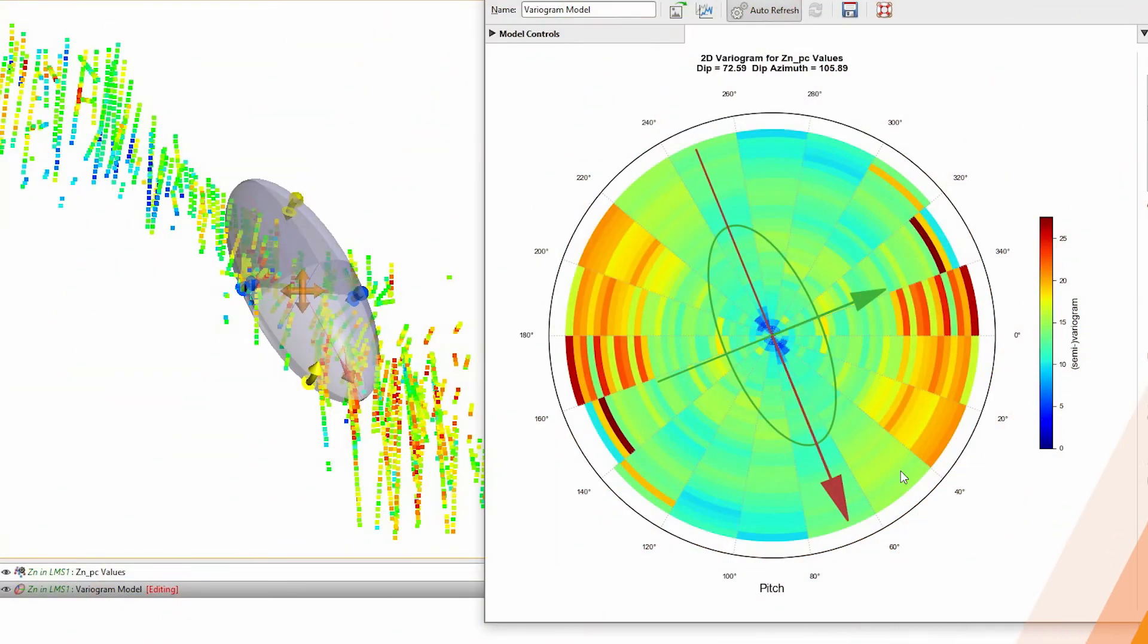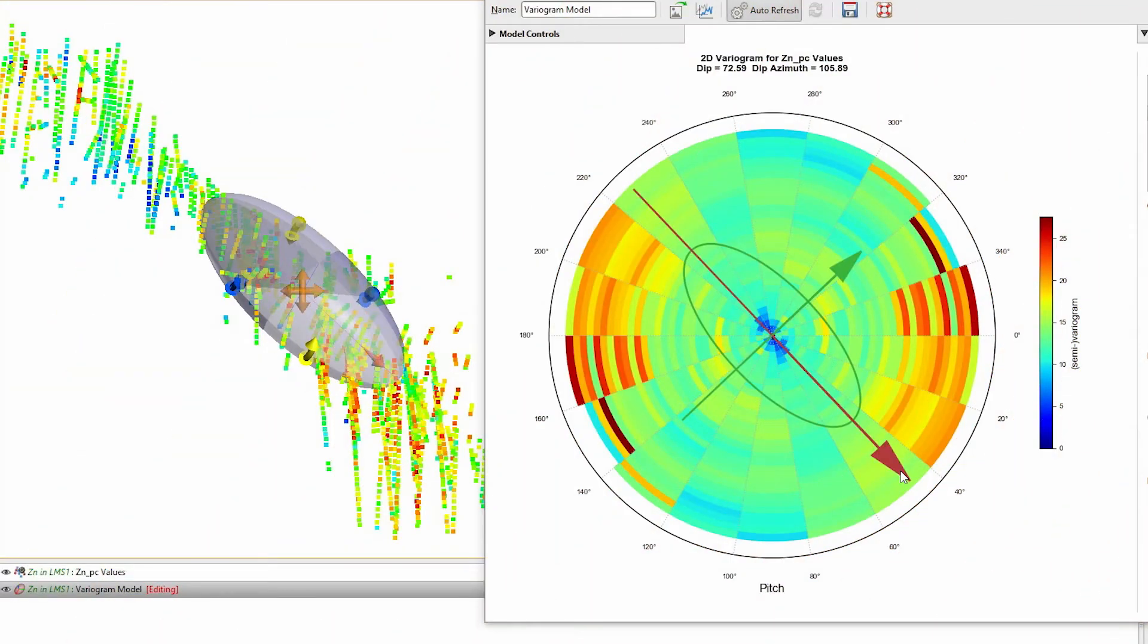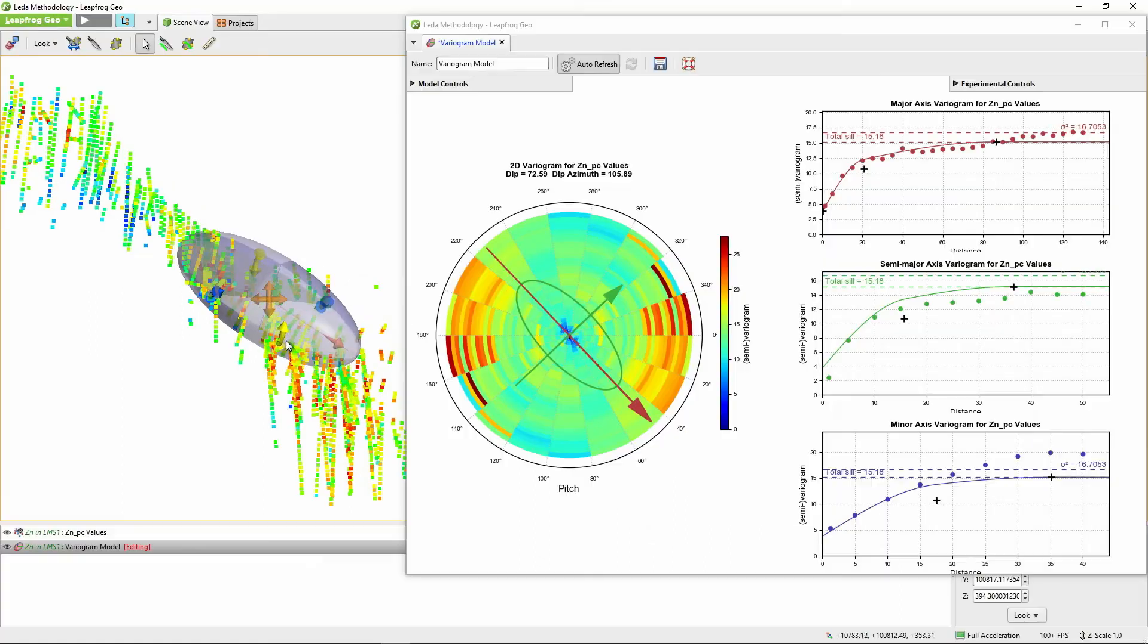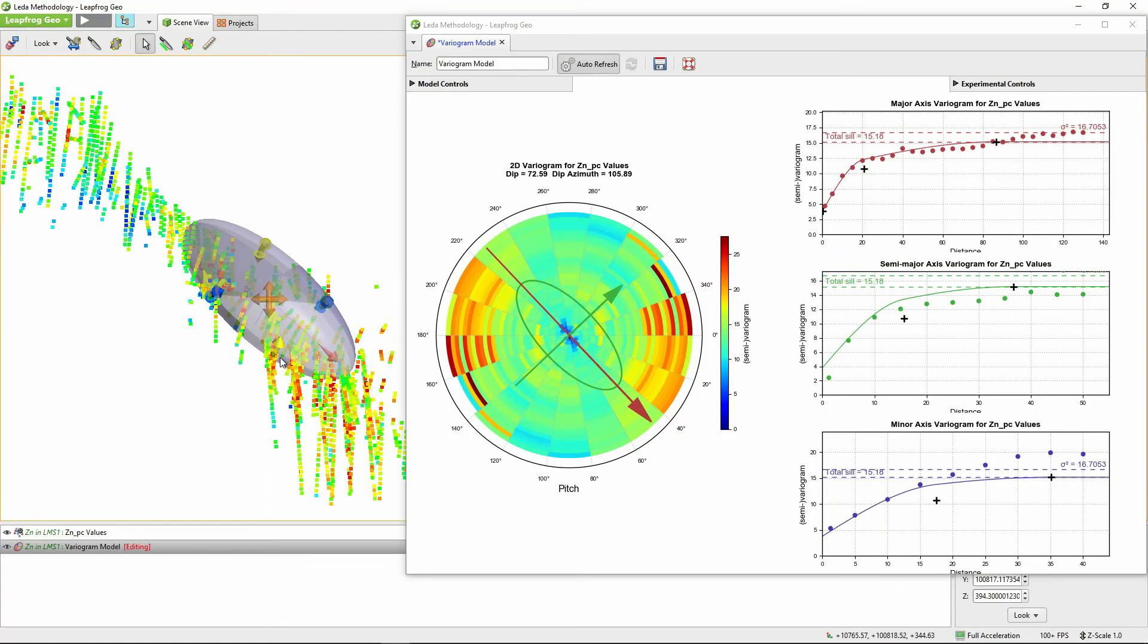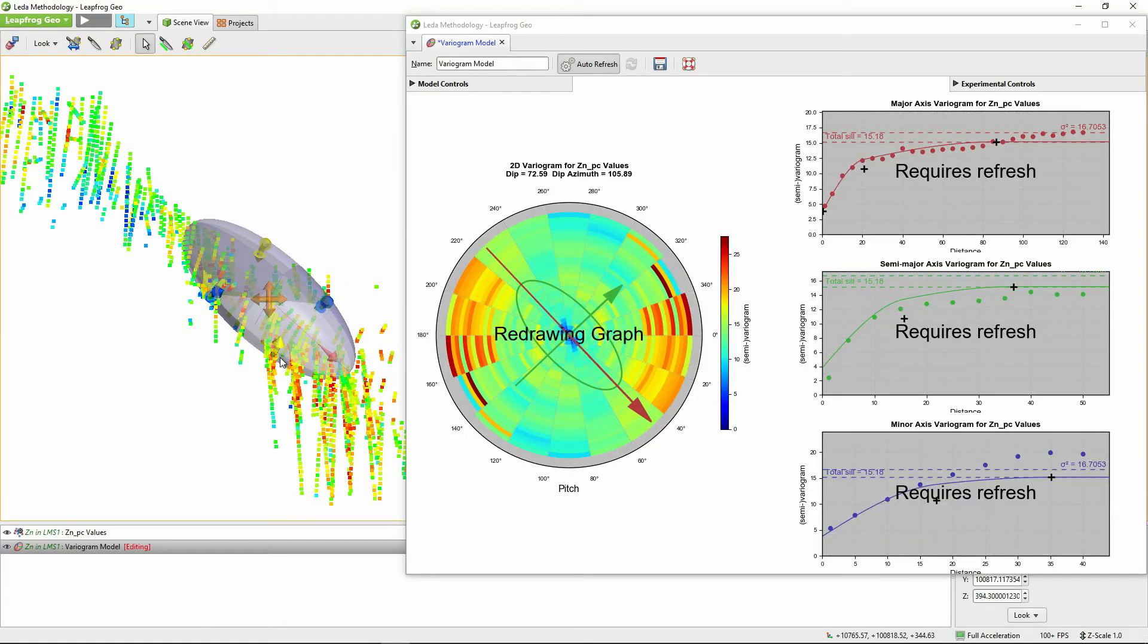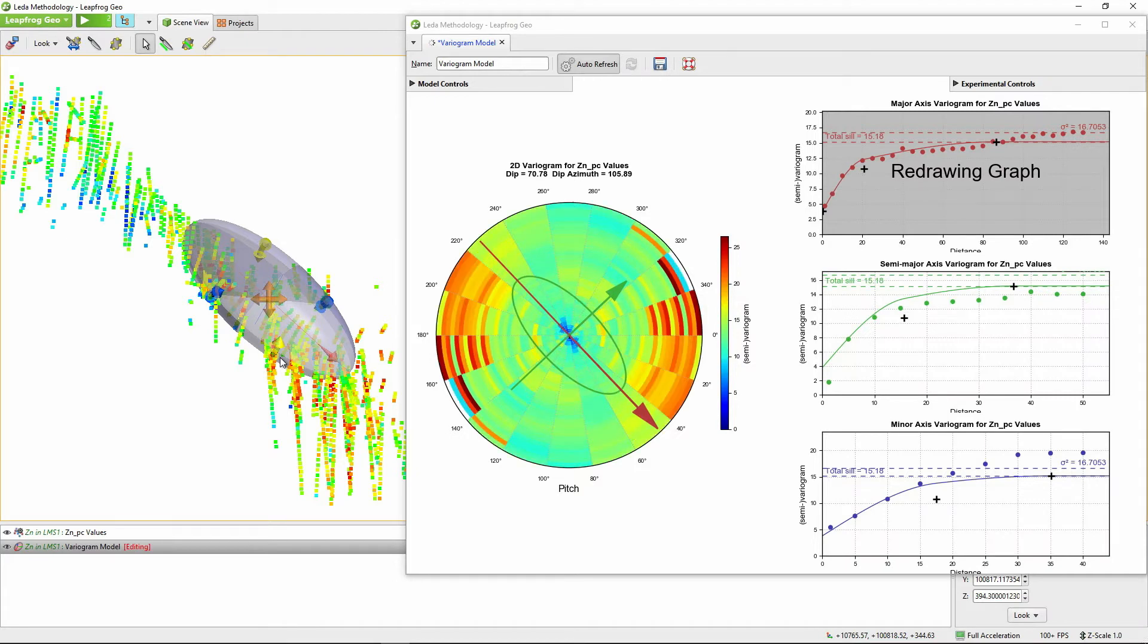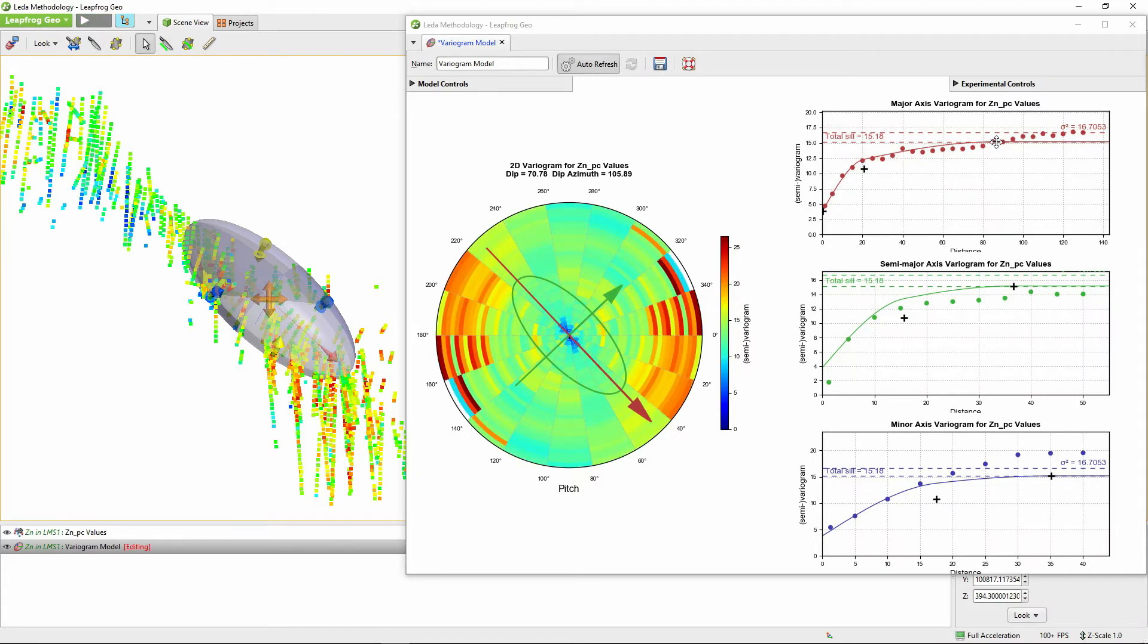It doesn't matter what task you are doing, in Edge you can see your data from multiple views. For example you can see the variogram in both 2D and in 3D and then you can change your variogram and watch it reflected in the 3D view.